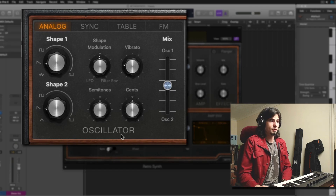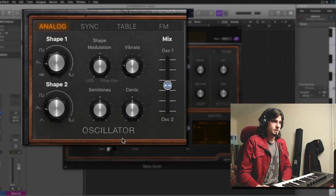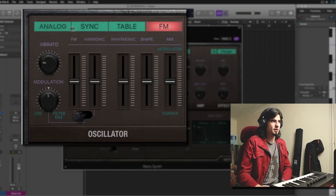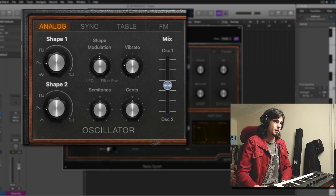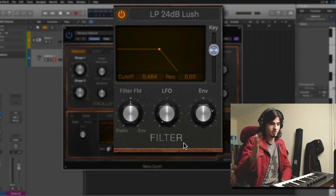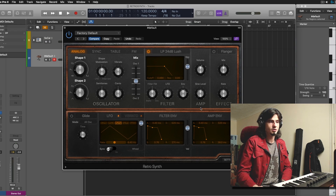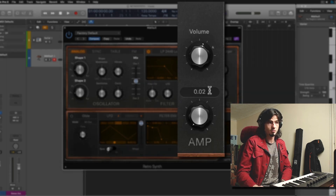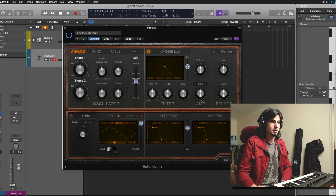Here we got the oscillator section, which is the first part of our synthesizer — this is where the sound is being created. This synthesizer comes with four different synth engines, which means four different ways to create sound. The next section is the filter section, which gets rid of certain frequencies so we can sculpt the sound the way we see fit. The next section is the amplifier, which controls the volume, and it also has a built-in sine wave generator, which means another sound source.